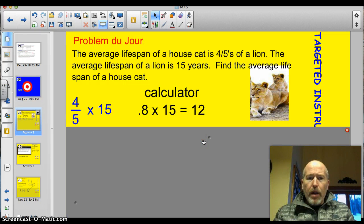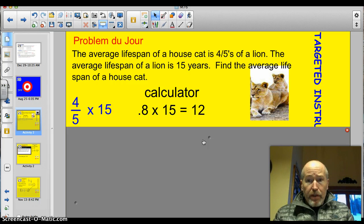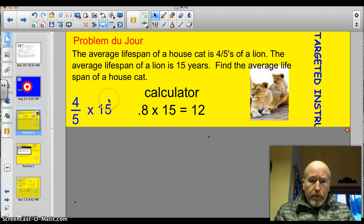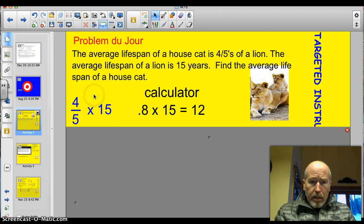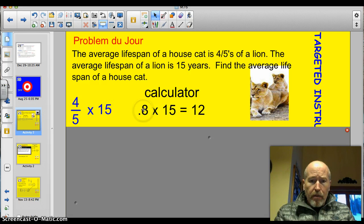Alright, the problem du jour. The average lifespan of a house cat is 4 fifths that of a lion. The average lifespan of a lion is 15 years. Find the average lifespan of a house cat. Here's a lion, 15. And 4 fifths of that will be a house cat. So I need to multiply 4 fifths times 15.